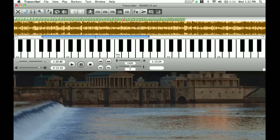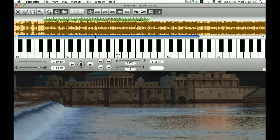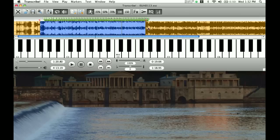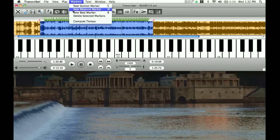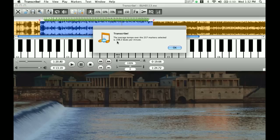Actually, looking at the keyboard, I guess they got rid of the Open Apple. Anyway, I'm all the way zoomed out, and once again I'm going to highlight this entire region and do Markers > Compute Tempo. It's telling me that the average tempo over this area is 198.2 beats per minute. I'm just going to remember that it's 198 — I don't really need to worry about the 0.2.